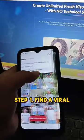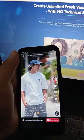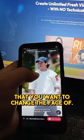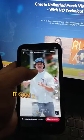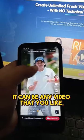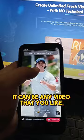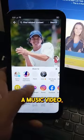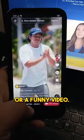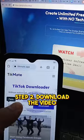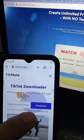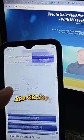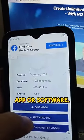Step 1: Find a viral or trending video that you want to change the face of. It can be any video that you like, such as a movie clip, a music video, or a funny video. Step 2: Download the video using any video downloader app or software.